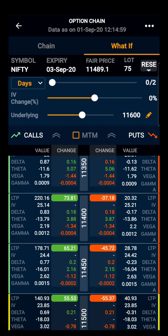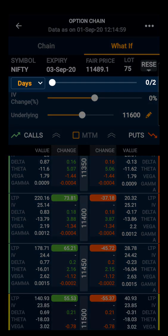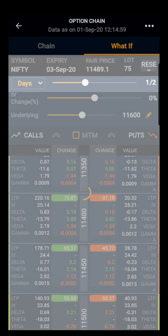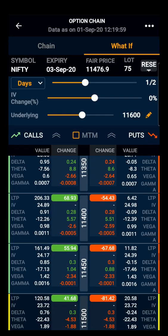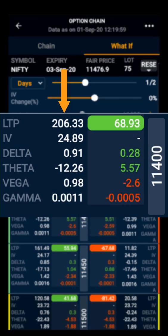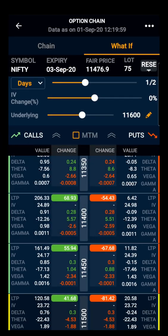As the option moves towards expiry, we have a days slider which tells about the days remaining for expiry. It does include Saturdays and Sundays in the option price calculation. As we can see, the slider is telling us that two days are remaining for expiry. If we want to know the price of the option after one day, we can slide the slider to one. Now we can see the price of the 11400 call option is 206 rupees.